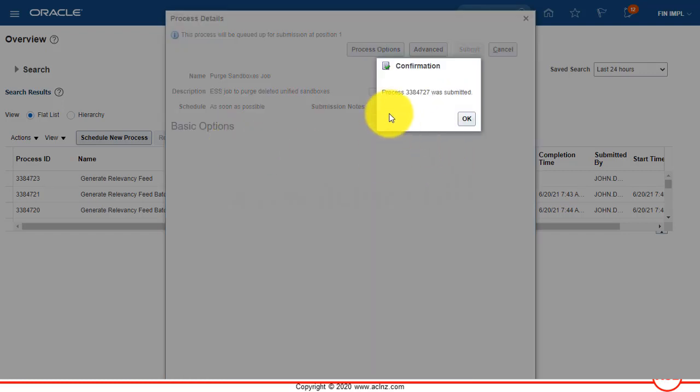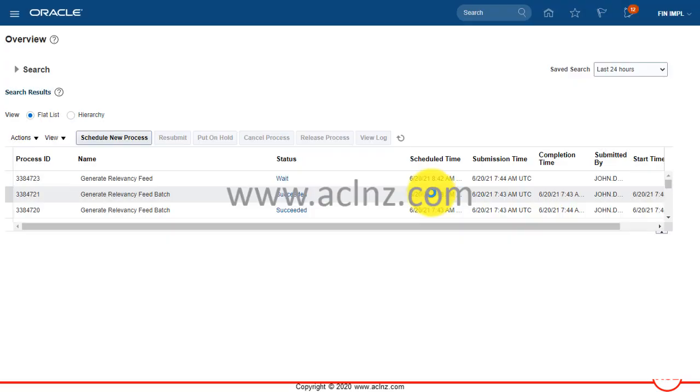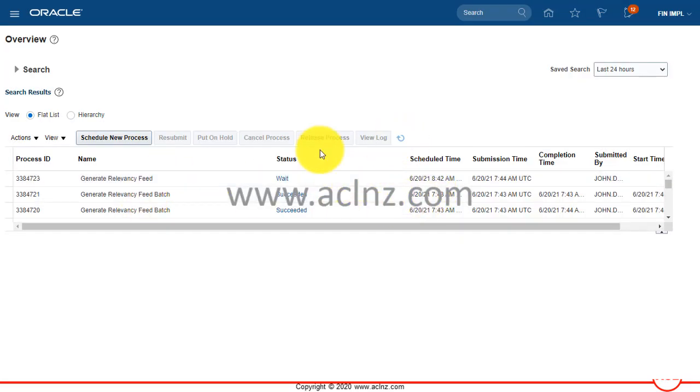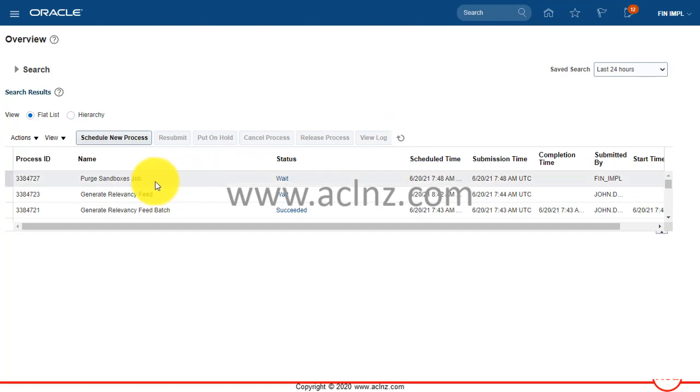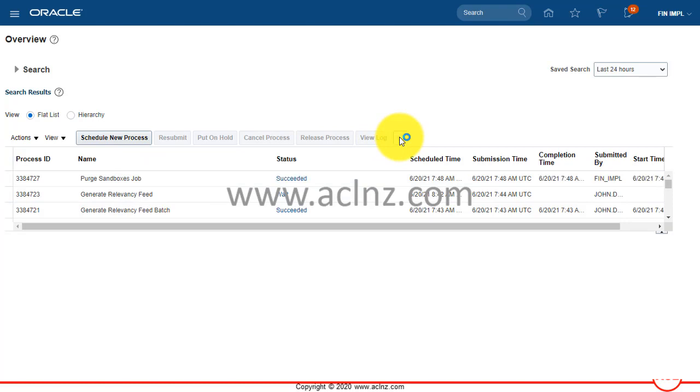Process number 3384727 was submitted. Hit the ok button and wait for a while to have this process completed. Keep refreshing using this refresh button. As you can see, presently it is waiting for the previous job to complete and status will change, it may take a couple of minutes. This is succeeded.